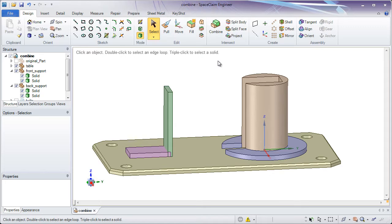The last of our four main tools is called Combine. Combine is interesting because it does two main functions. A lot of people refer to them as Boolean operations.